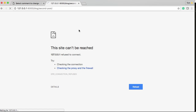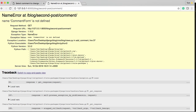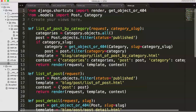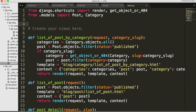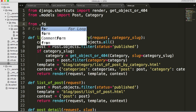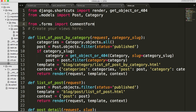Let's go ahead and refresh this and see what happens, see if it worked. We got our post now - we can see it. Before it was saying there was no view. Now we can see our post. Let's click 'Leave a comment'. NameError - CommentForm not defined. So we've got to import the CommentForm. From .forms import CommentForm.